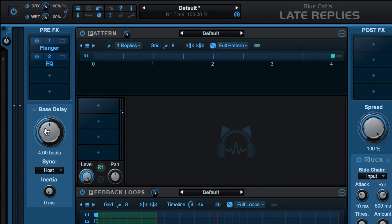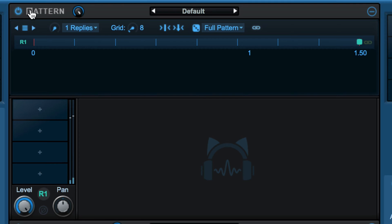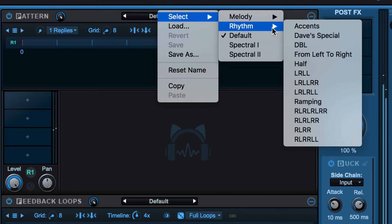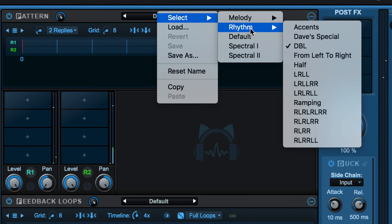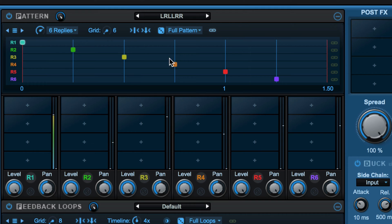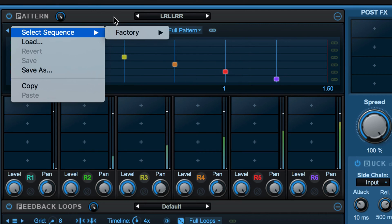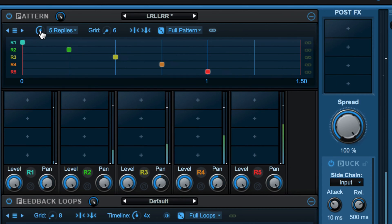Let's go back to our host sync — I'll go to one and a half beats. The pattern module is next. We can turn it on or off here, there's an independent mix control here. We have a menu here for presets that we can load, containing settings for both the timing information and the pattern mixer. The menu on the left contains just timing information. Let me set this down to a lower number of replies — we can go up to eight but I'm going to go to three.